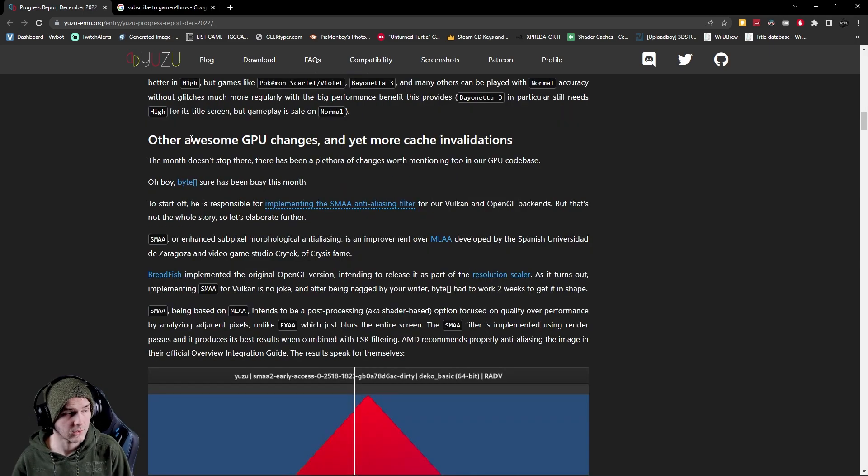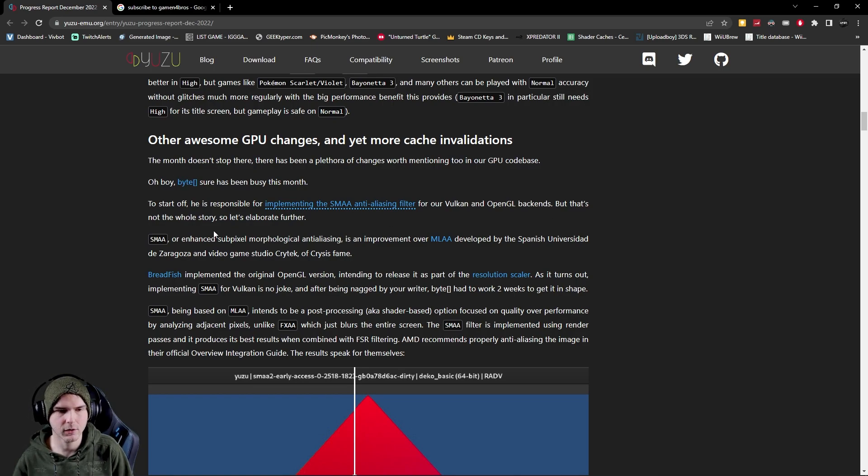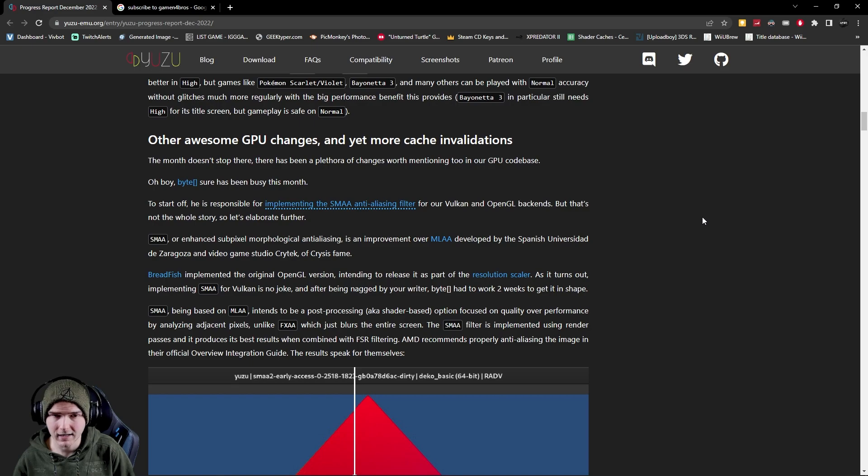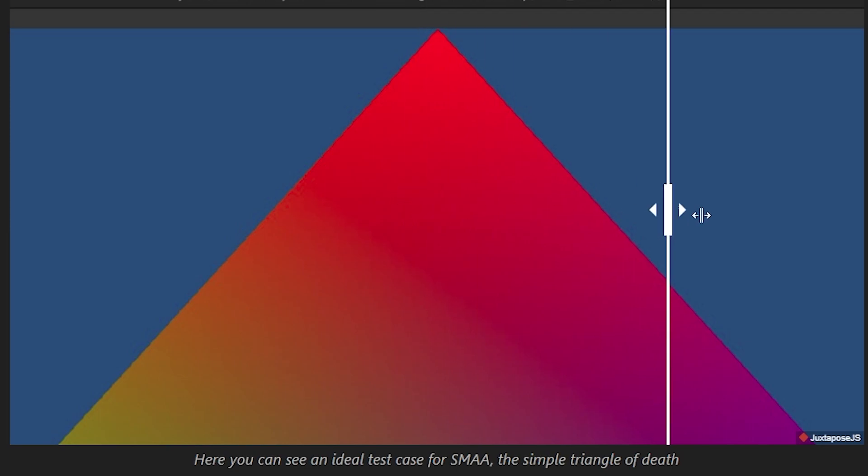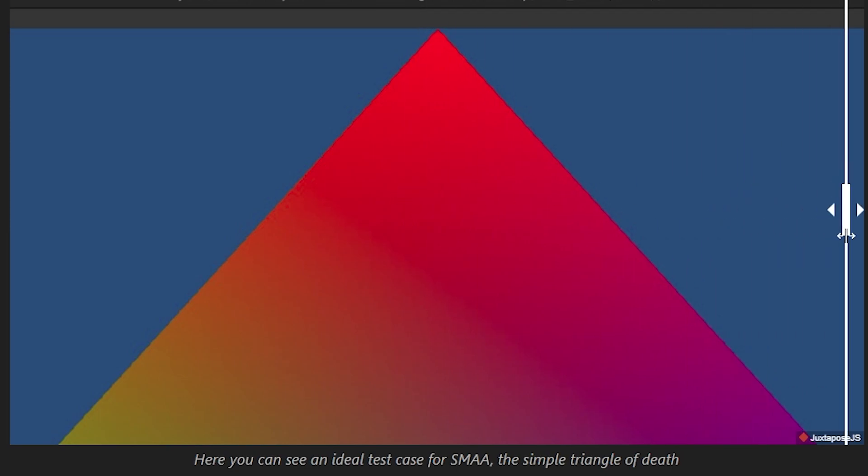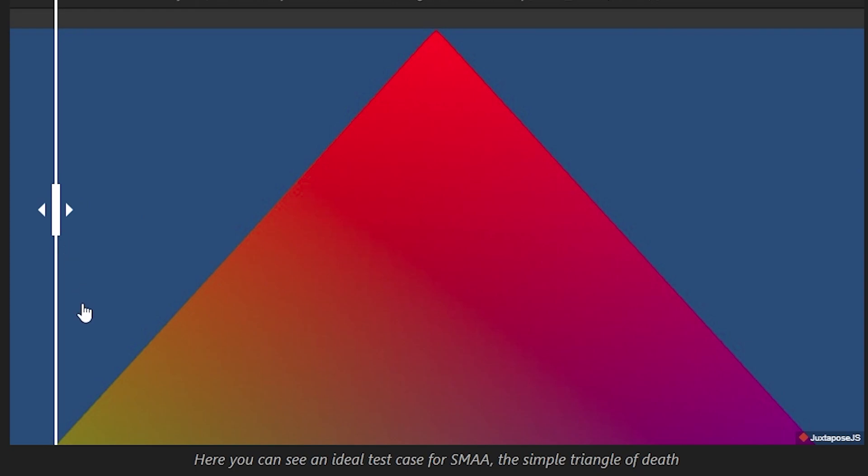So they also change the smoothness of objects. So basically if you don't know, SMAA is an anti-aliasing method. I don't know if YouTube compression will show you this but if you go to the site and you drag it to the right you'll first see what it was before. The edges are a little bit rough and square-ish and if you go to the after everything is smoothed out so every game should look better in general.